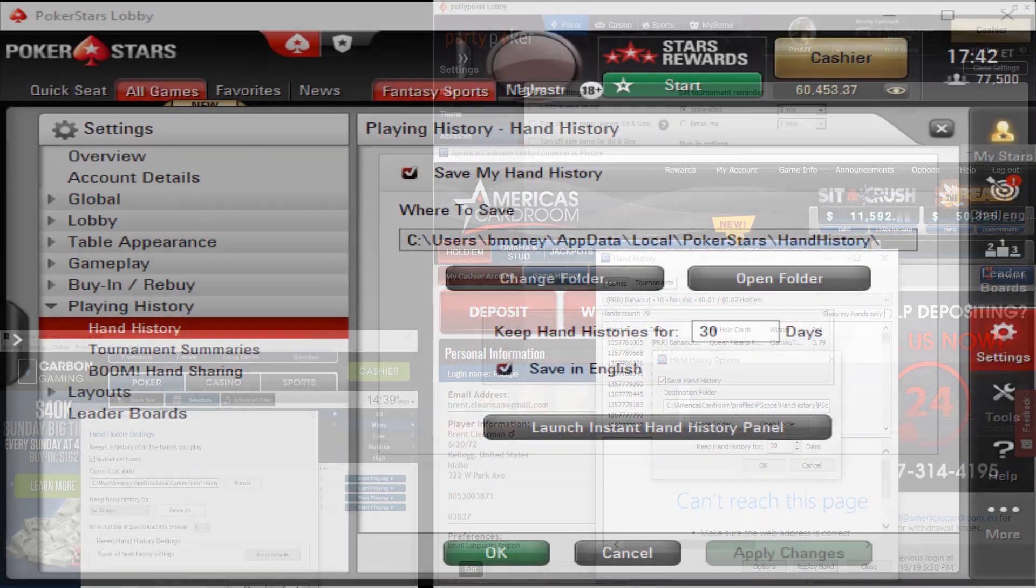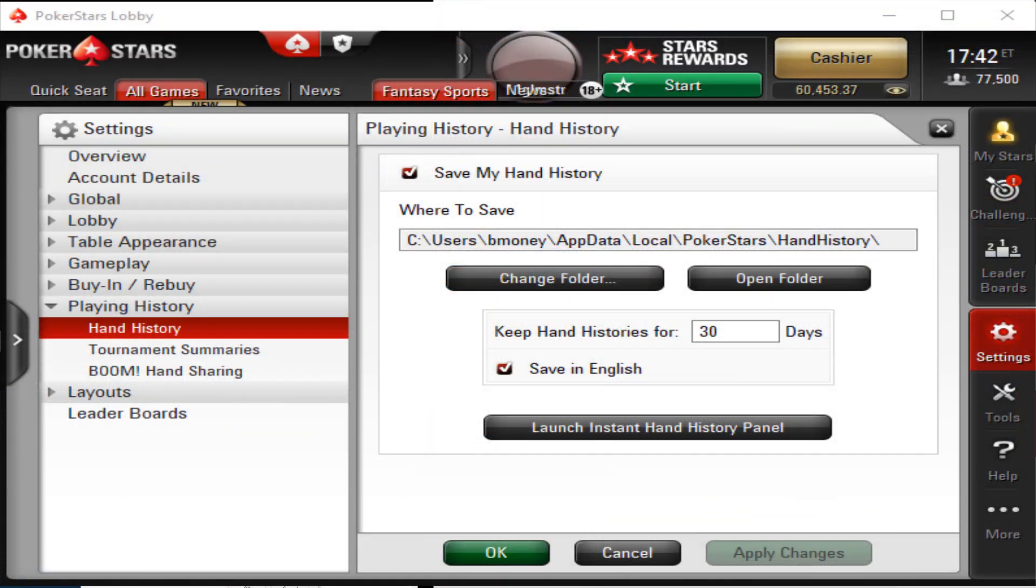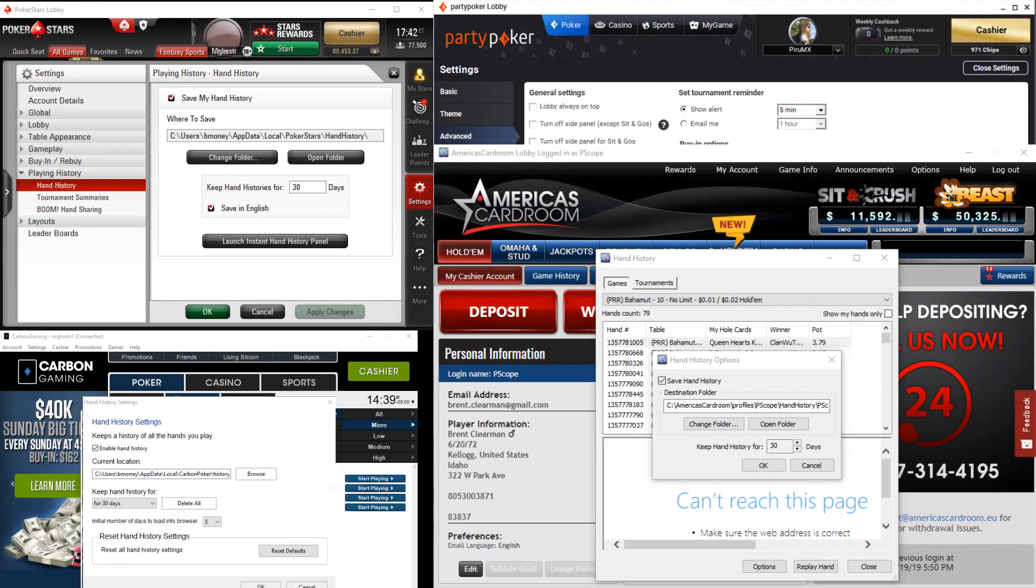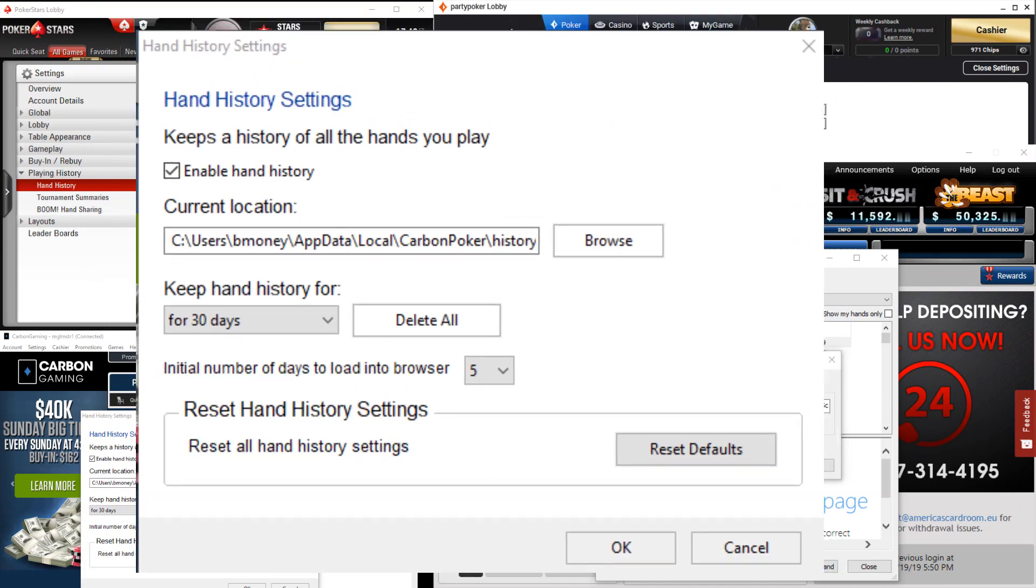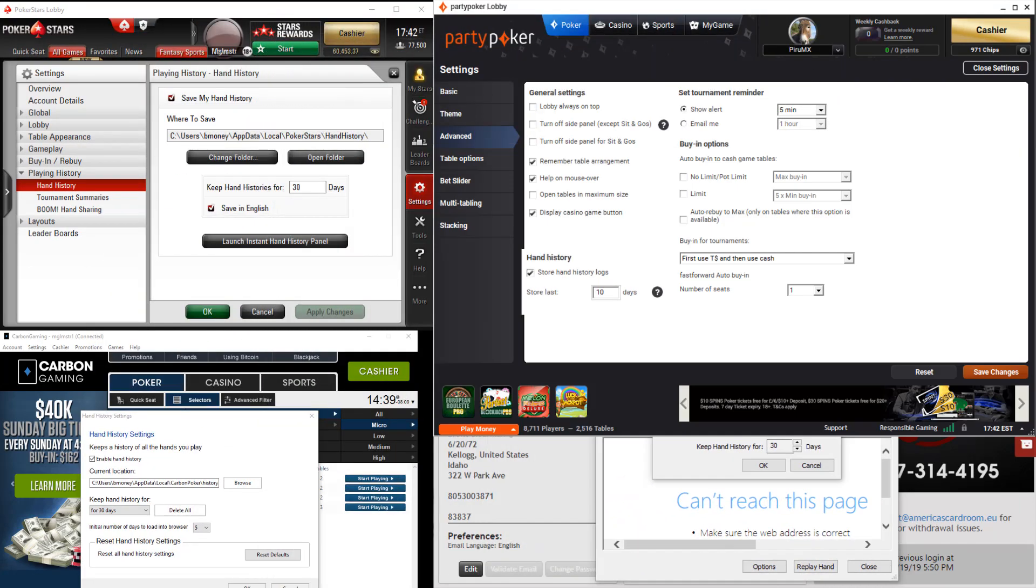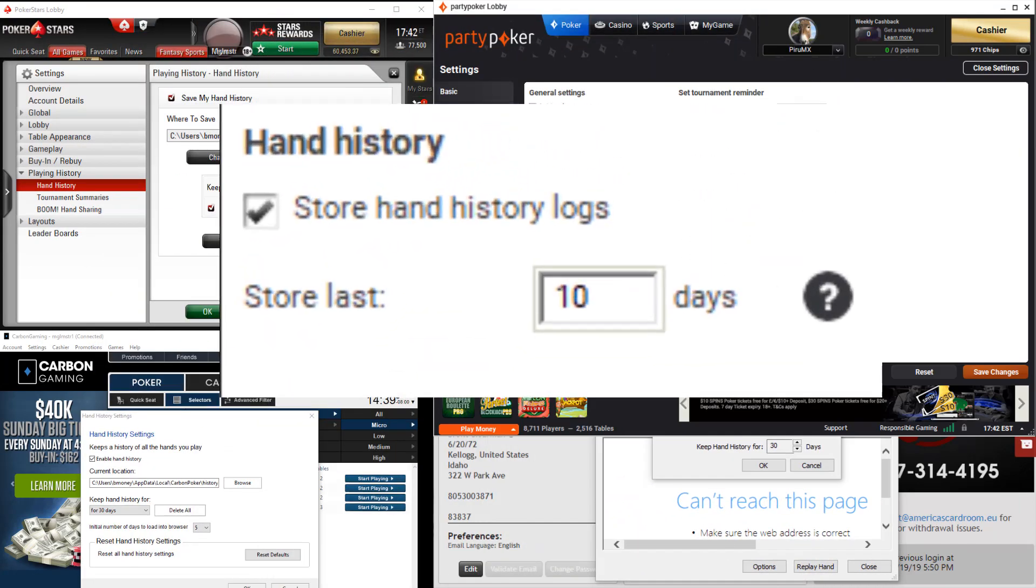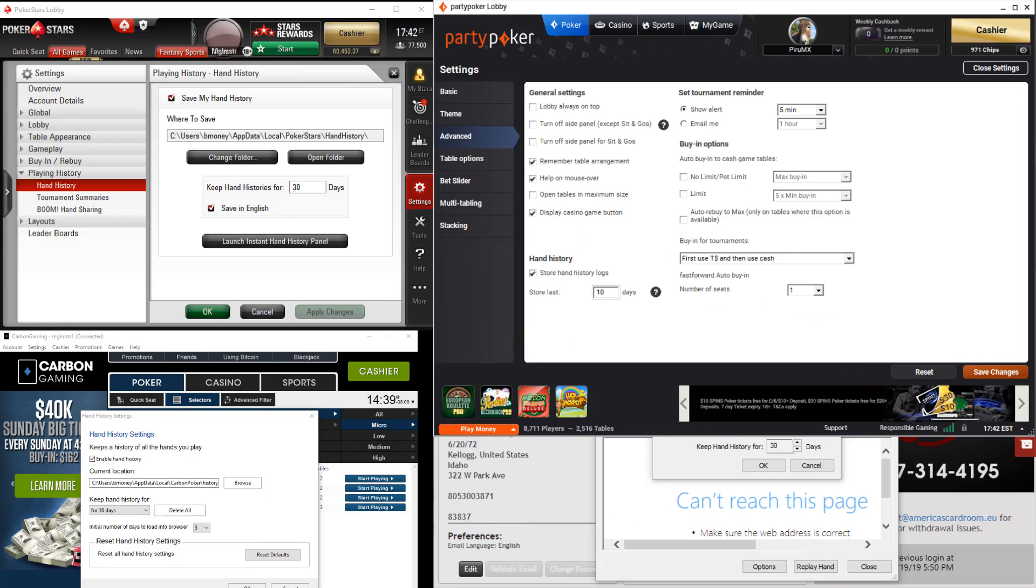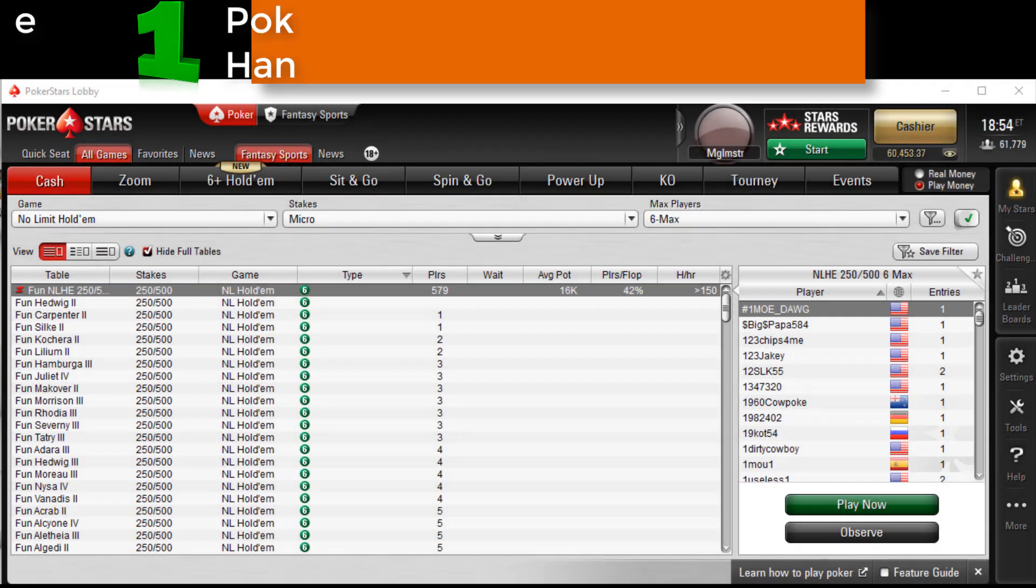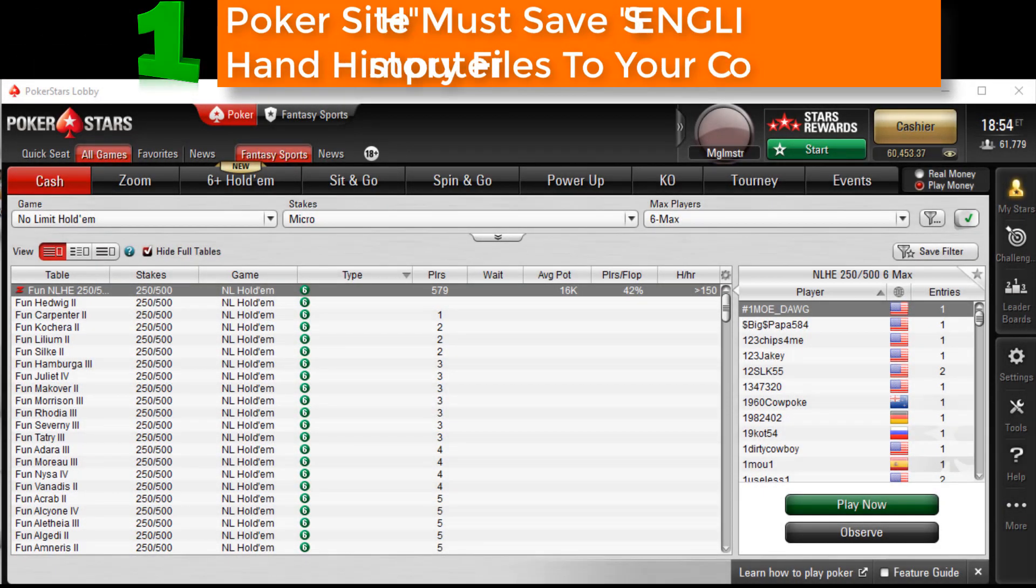I'm going to use PokerStars as an example here, but as you can see, all poker sites we support have some kind of save my hand history options, and they are generally found in a settings menu. Let's get started. Now these steps are basically the same for the poker site you were playing on, but for time's sake we're just going to cover PokerStars.